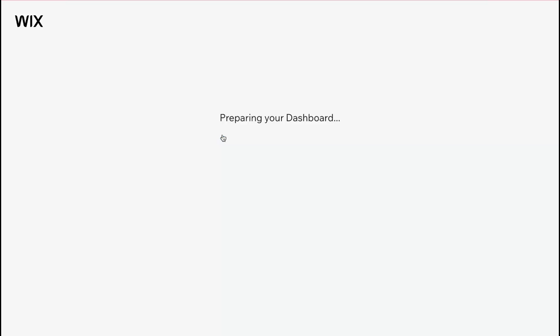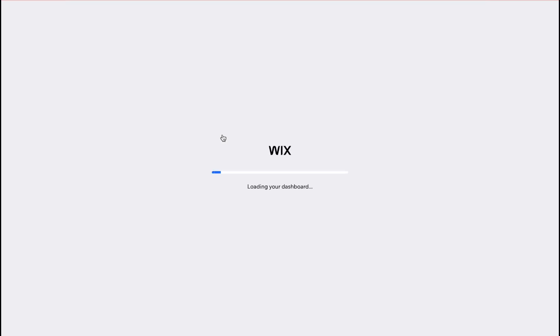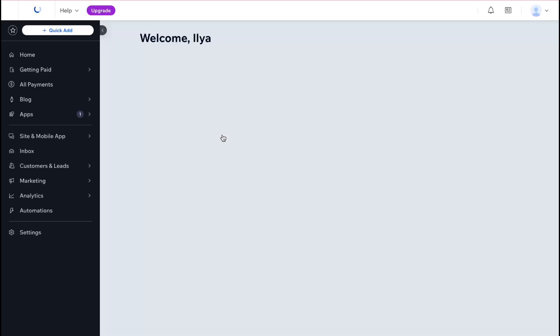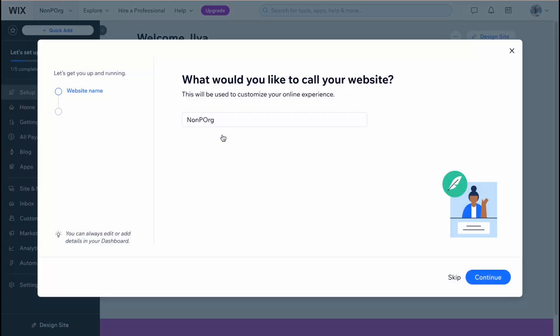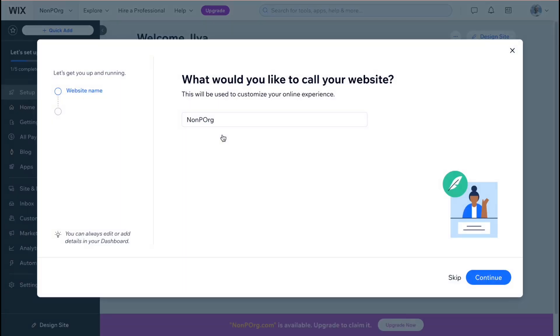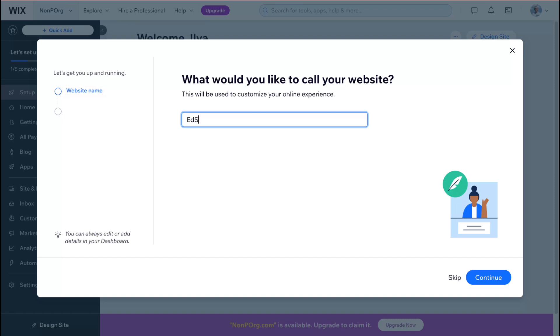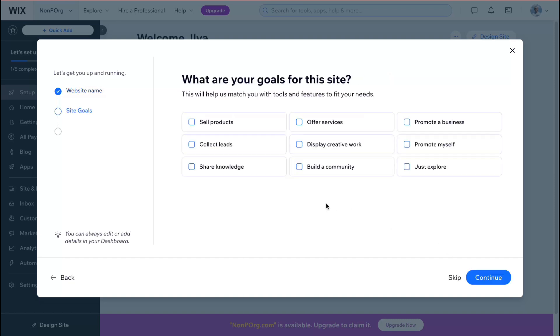So let's click on continue and after that we'll come to this page where we have our dashboard. Let me take a little time to load your dashboard and the first thing we need to select is what would you like to call your website.